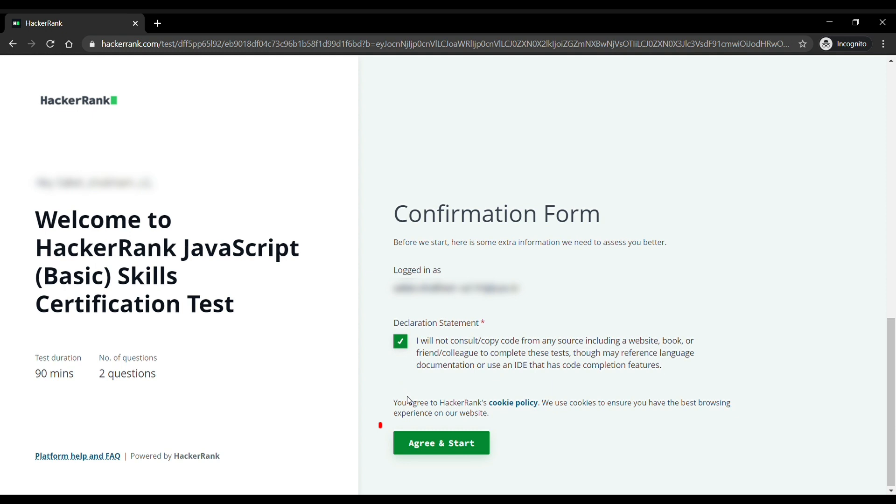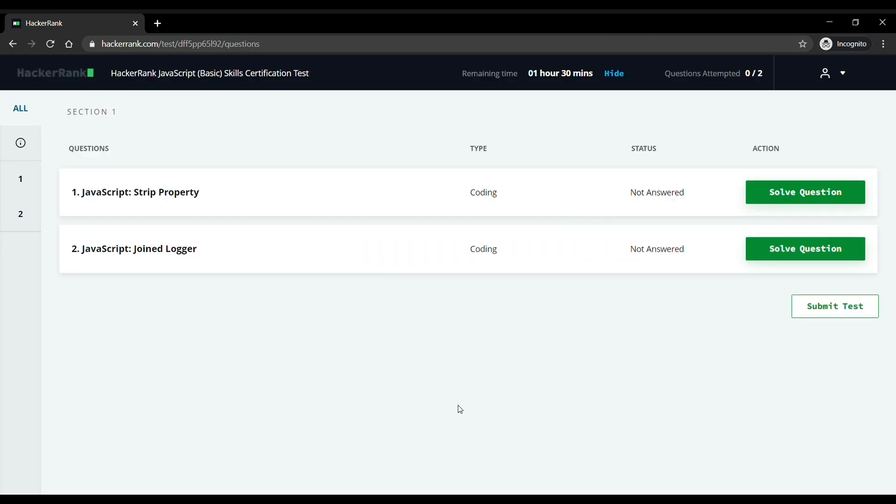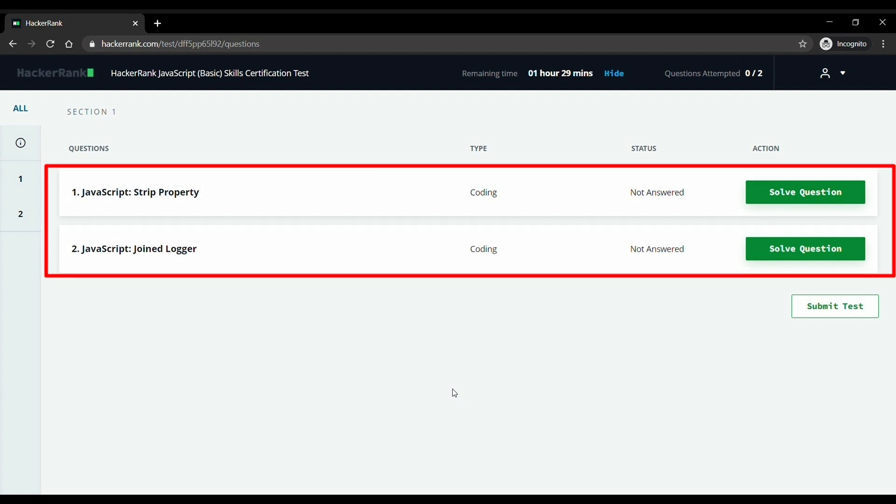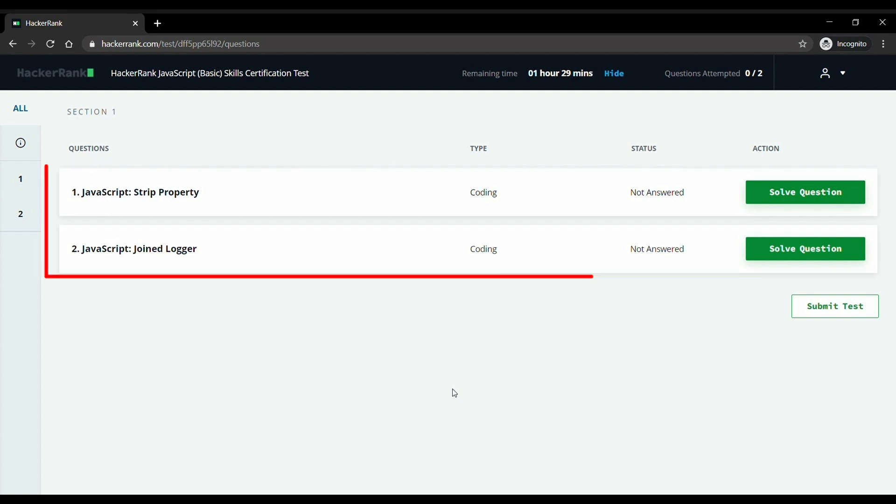After you have tried the sample test, you can come and give the real test. Confirm the declaration statement and click on agree and start. Then you will be redirected to the test. Here we are given two questions, but we will solve only one for the sake of this video. Let's go to the first one and solve it.